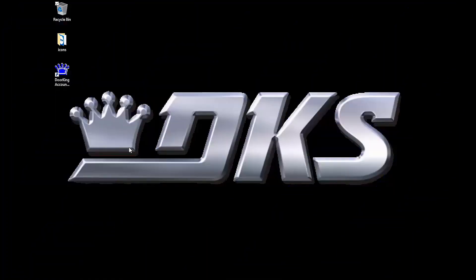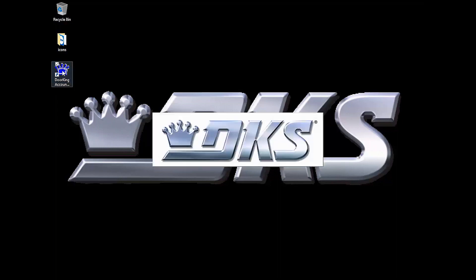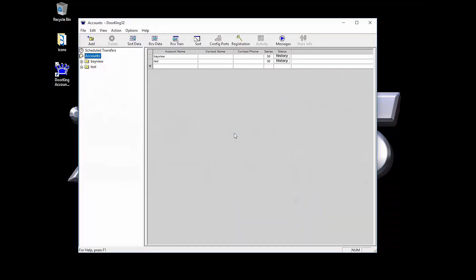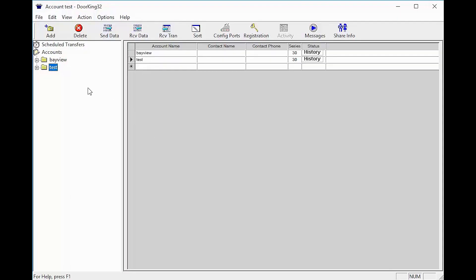Welcome back for another DoorKing Tech Tip. Let's get started. Open up your DoorKing32 Account Manager software. Now with the DoorKing software open,